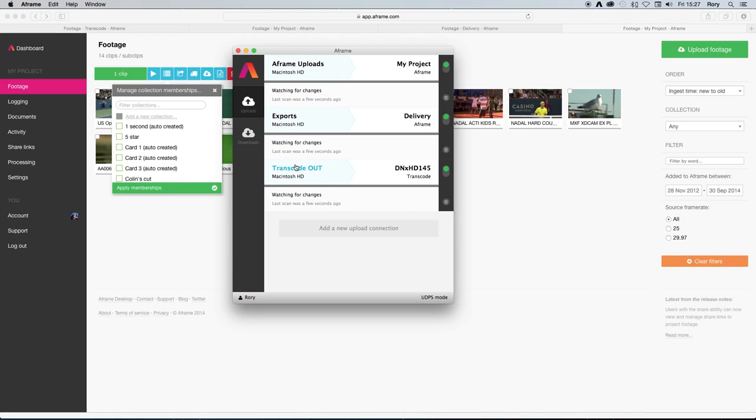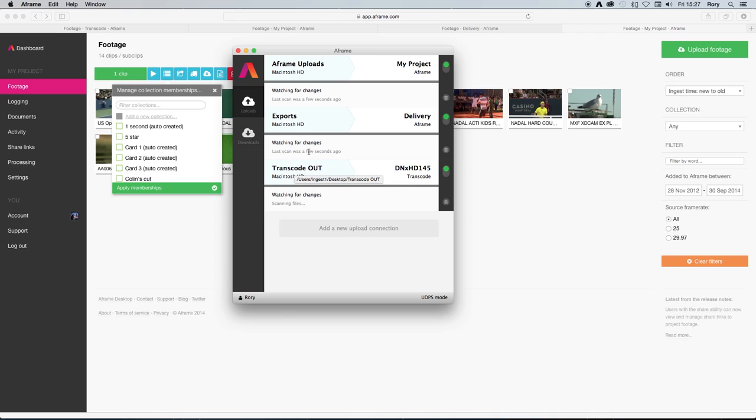Here, I've set up a workflow with the starting point of an upload connection that maps the transcode out folder to a project on A-Frame.